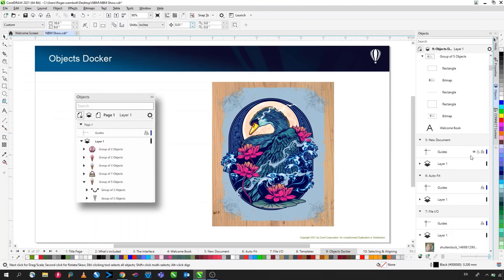The Virtual Segment Delete tool makes it easy to remove portions of overlapping paths. Previously you'd have to convert to curves, add nodes, break them apart, and delete manually. Now you can simply click on a segment to delete it. Holding Alt and dragging a marquee deletes everything the marquee touches when you release the mouse button.